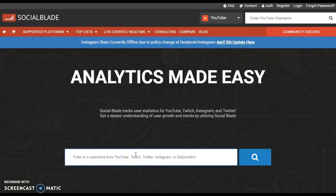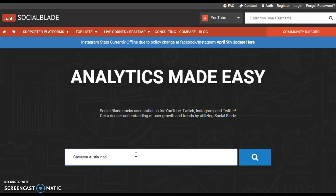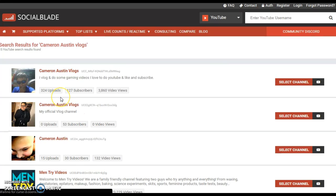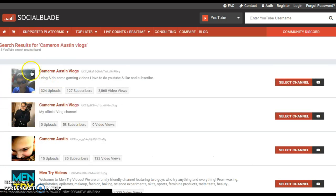Once you're in SocialBlade, type in the YouTube channel — I'll use mine as an example. Once you type it in, press enter, and then it brings you to the search results, and then you click on the YouTube channel you want.